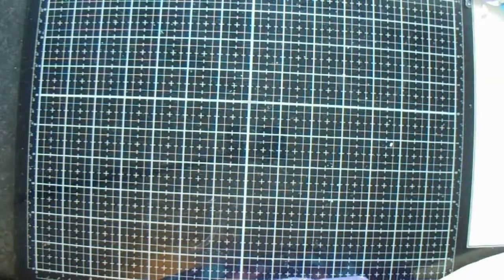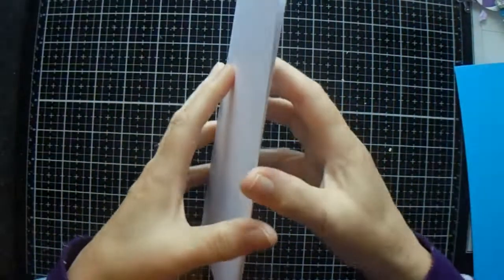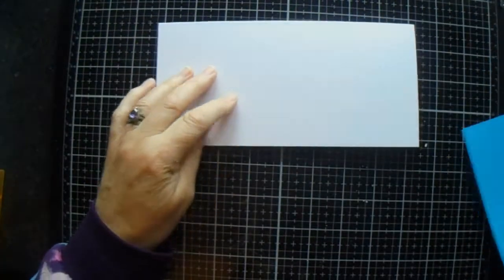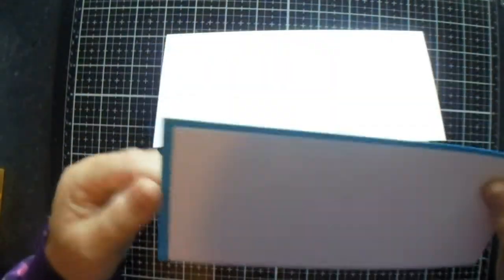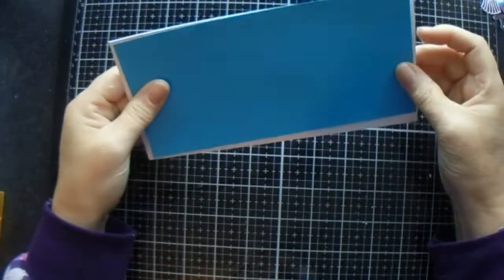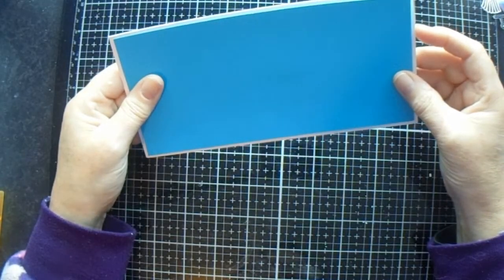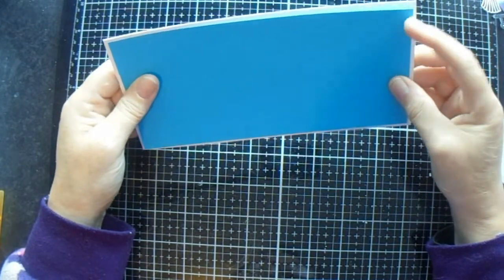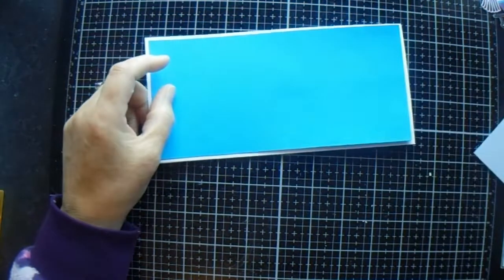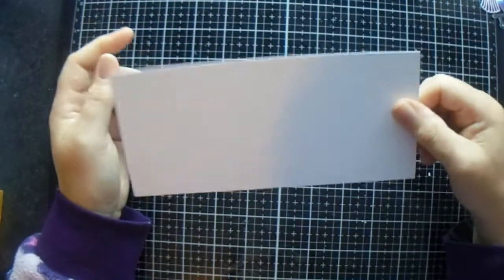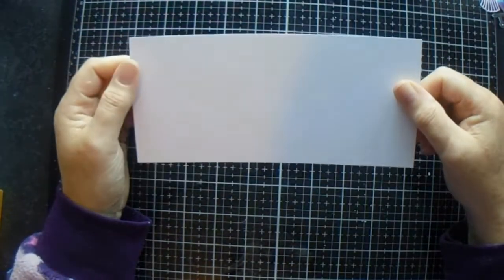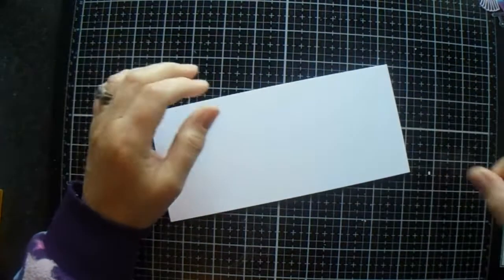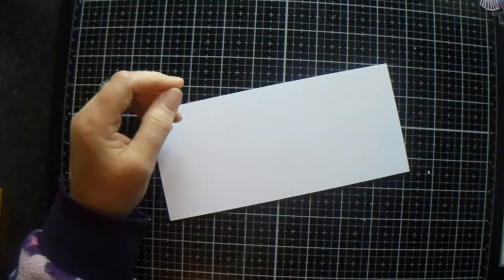Okay, so I'm making a slimline card. I have a piece of card that is 8 by 8 and a quarter, scored on the 8-inch side at 4. I have a piece of card that is 3 and 3 quarters by 8, and then a white piece that is 3 and a half by 7 and 3 quarters.